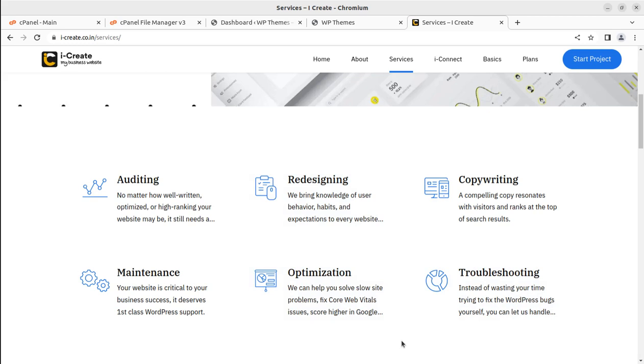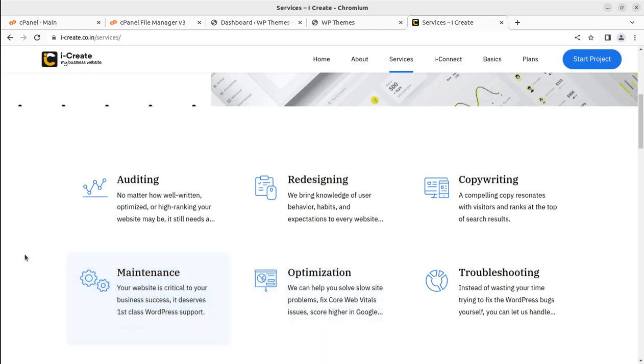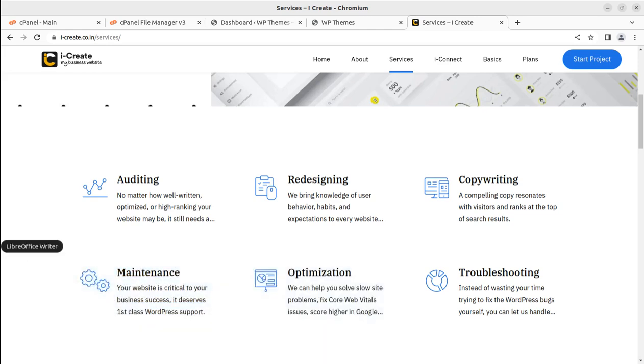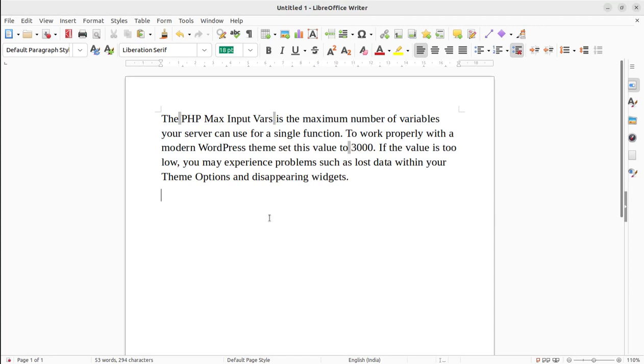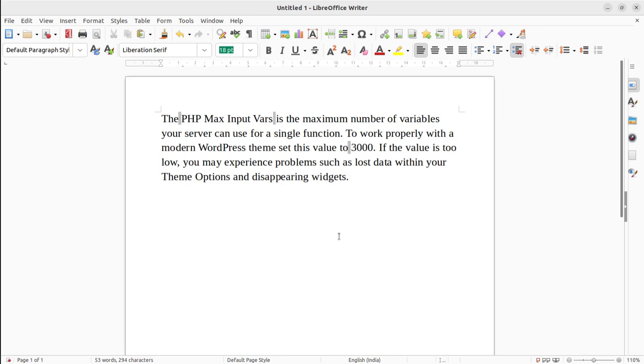First, we need to know what maximum PHP variables are. The PHP max input variables is the maximum number of variables your server can use for a single function to work properly with a modern WordPress theme. Set this value to 3000.